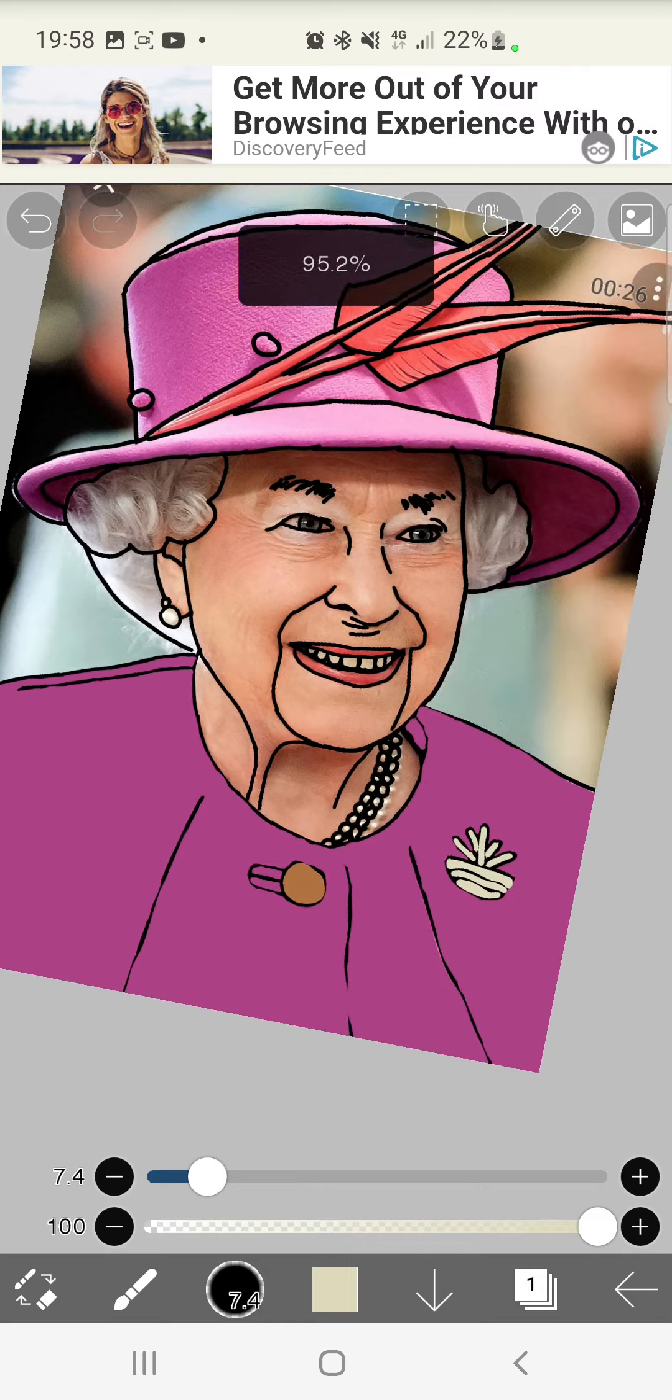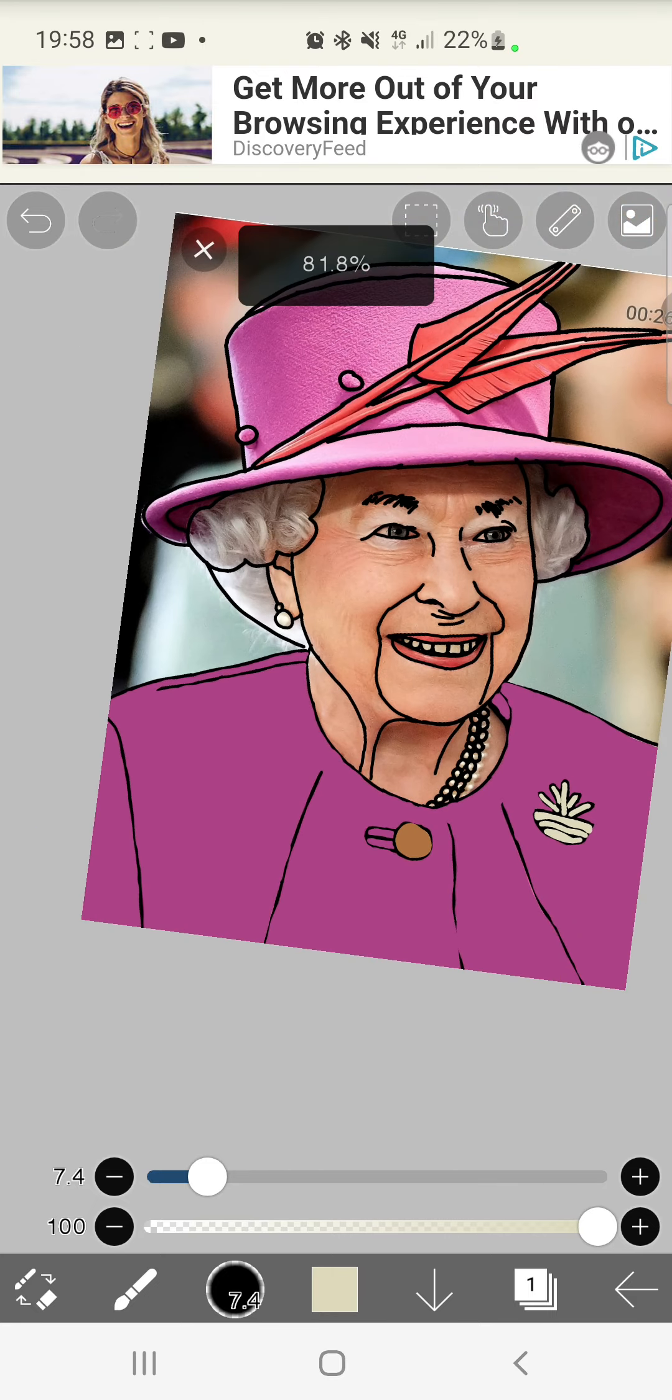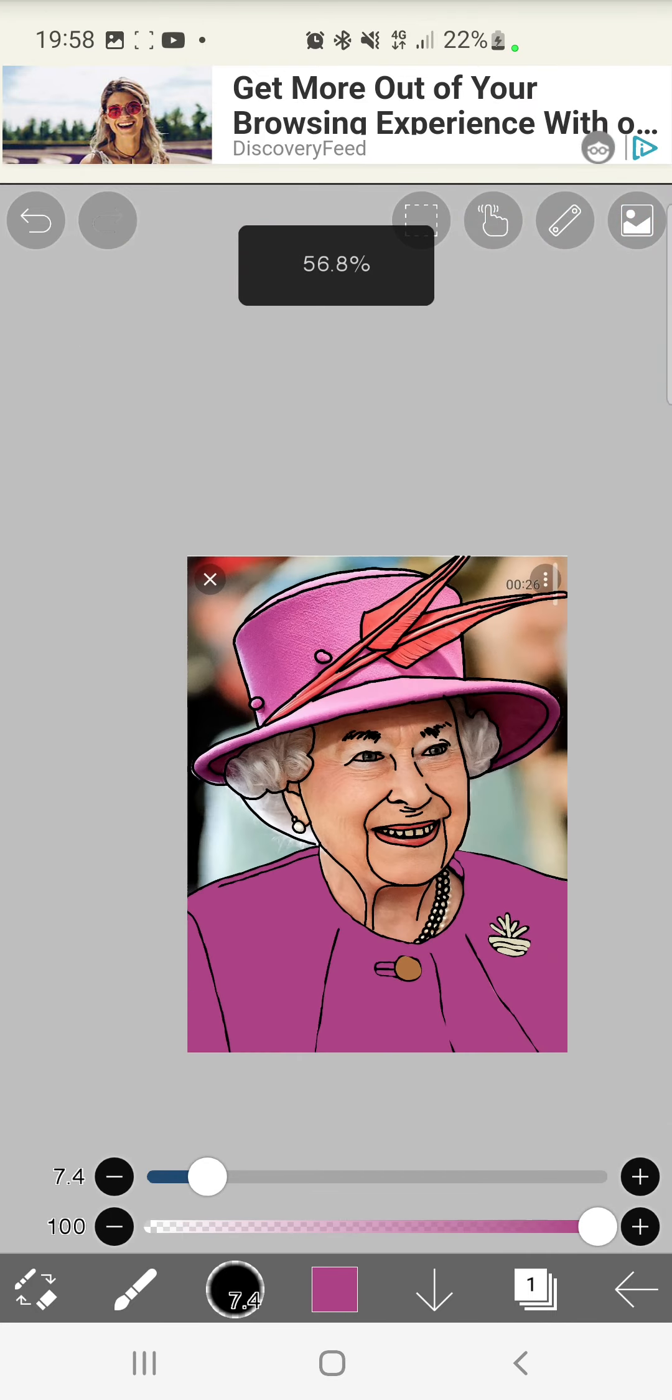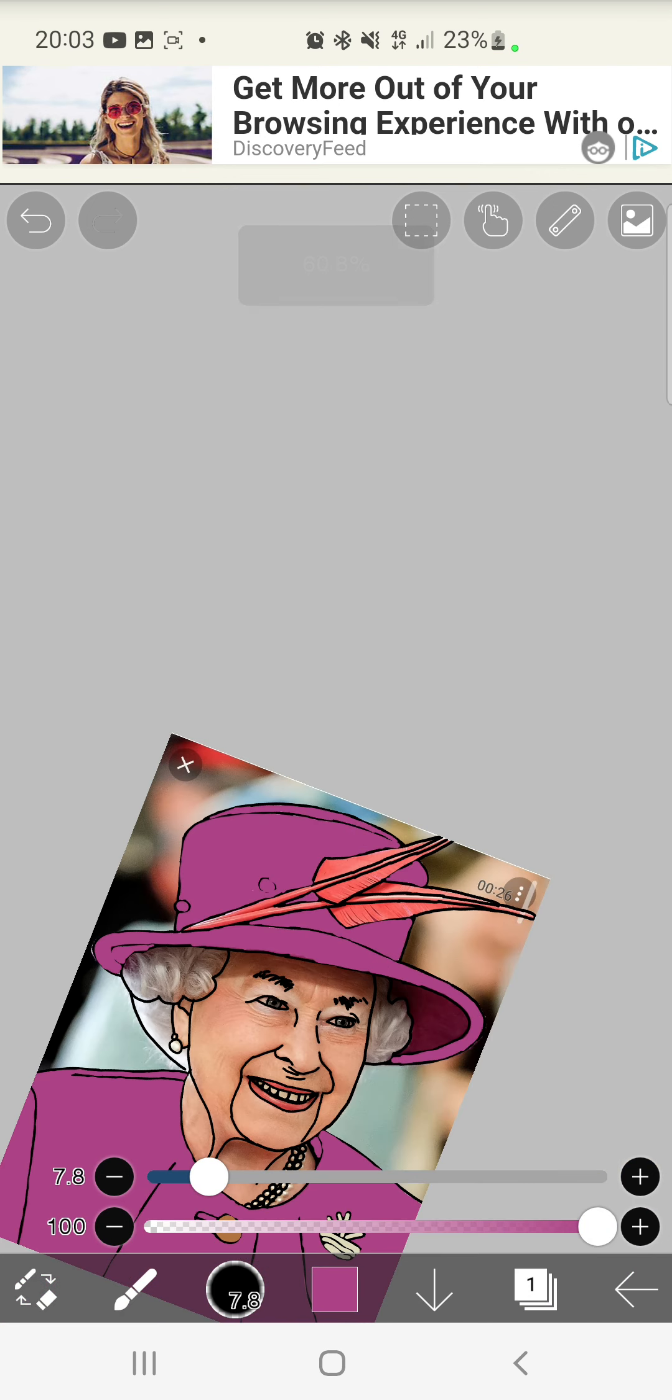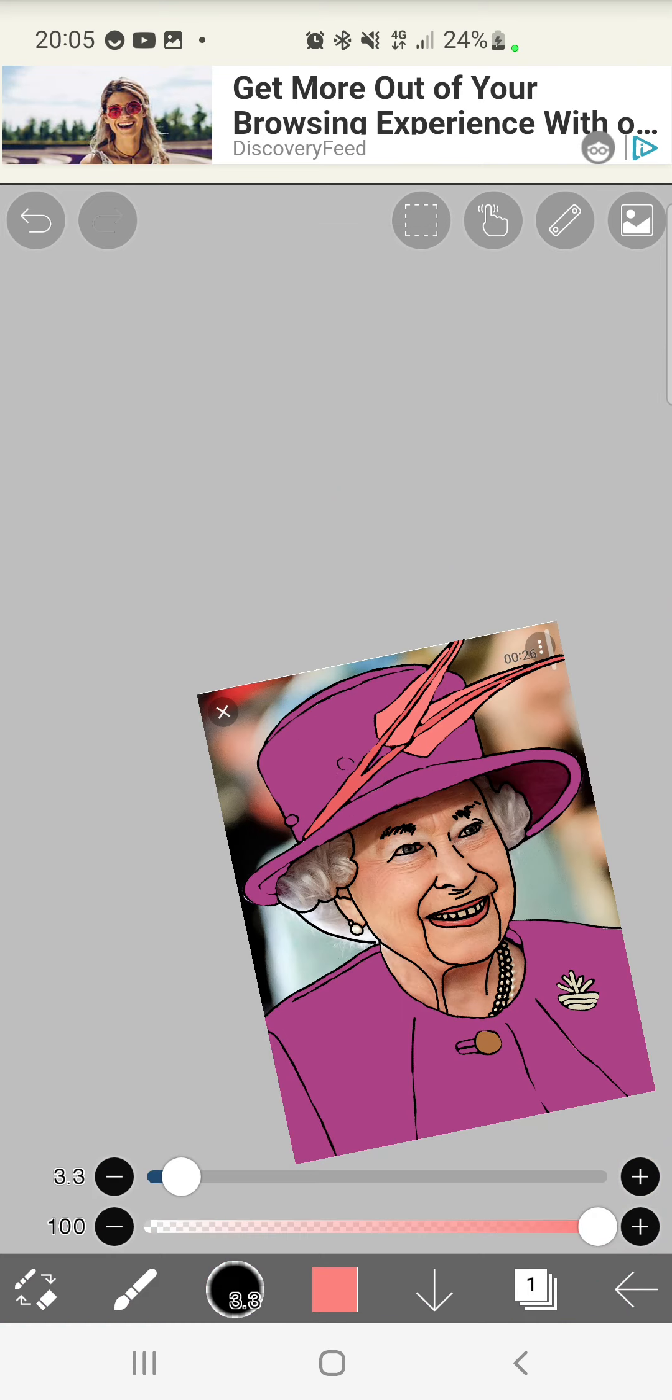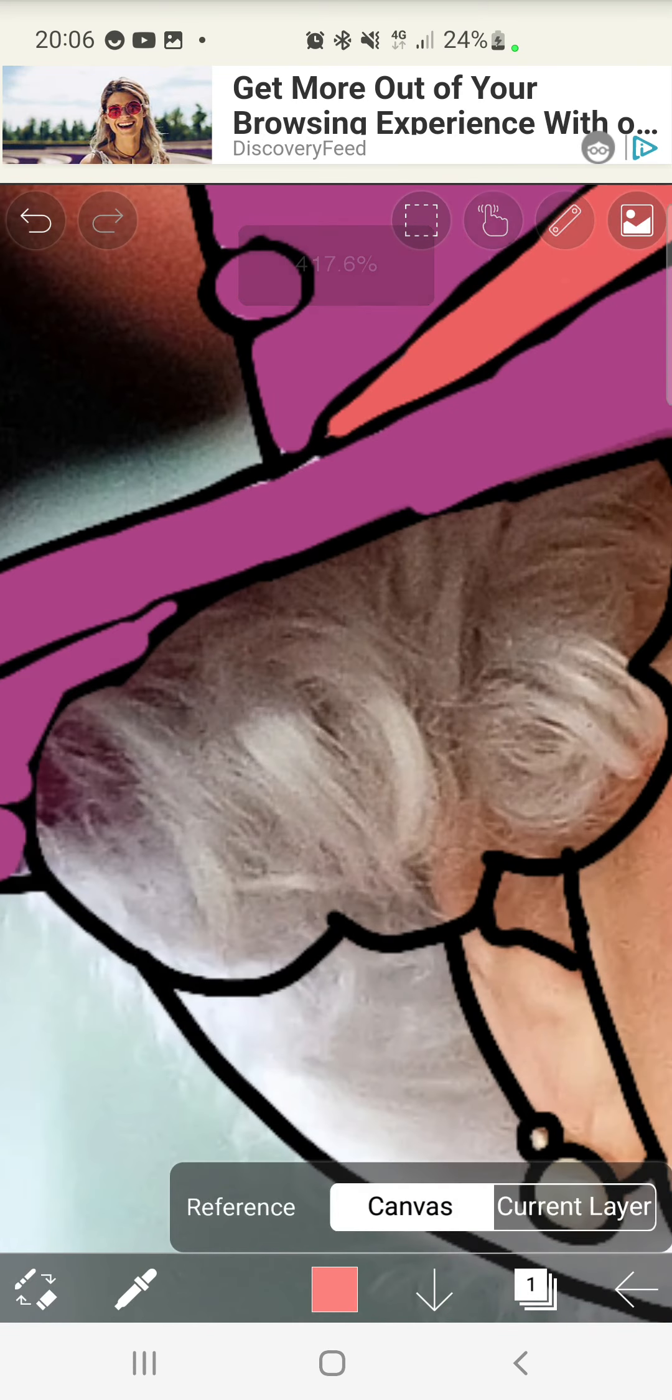And that is her shirt done. A very nice color of purple, I think. And now I think I'm going to do her hat. That's the hat done. I will now do the feathers. I've now completed the feathers and I will now do her hair.